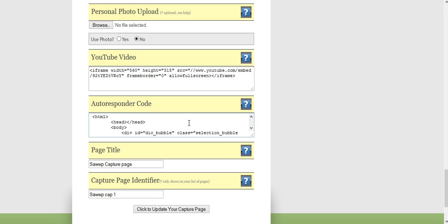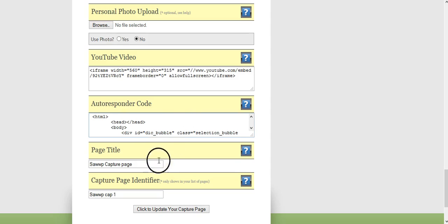I might actually change that. It's really easy to do, to change the form code for your autoresponder. I should do that, but I'll probably do that in a different video.